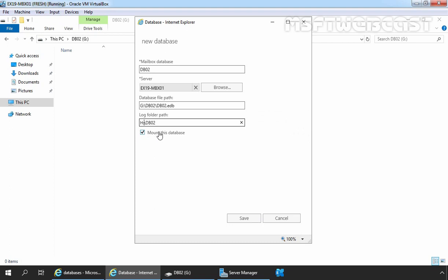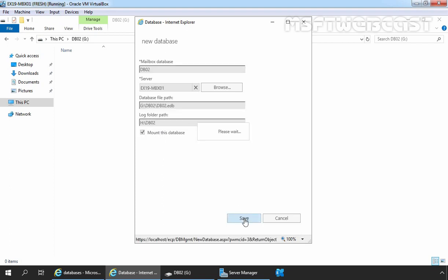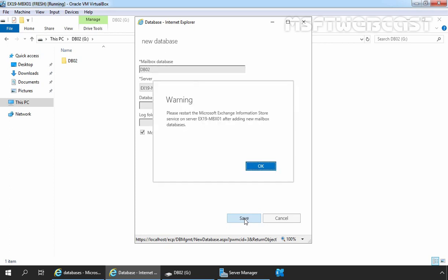As you can see, the 'Mount this database' option is also selected. If you want to mount this database later, you can clear the checkbox. Let's click 'Save'. After a few seconds, a directory is created in the background with the name db02. Click OK on the warning dialog box, as we need to restart the Microsoft Information Store service.